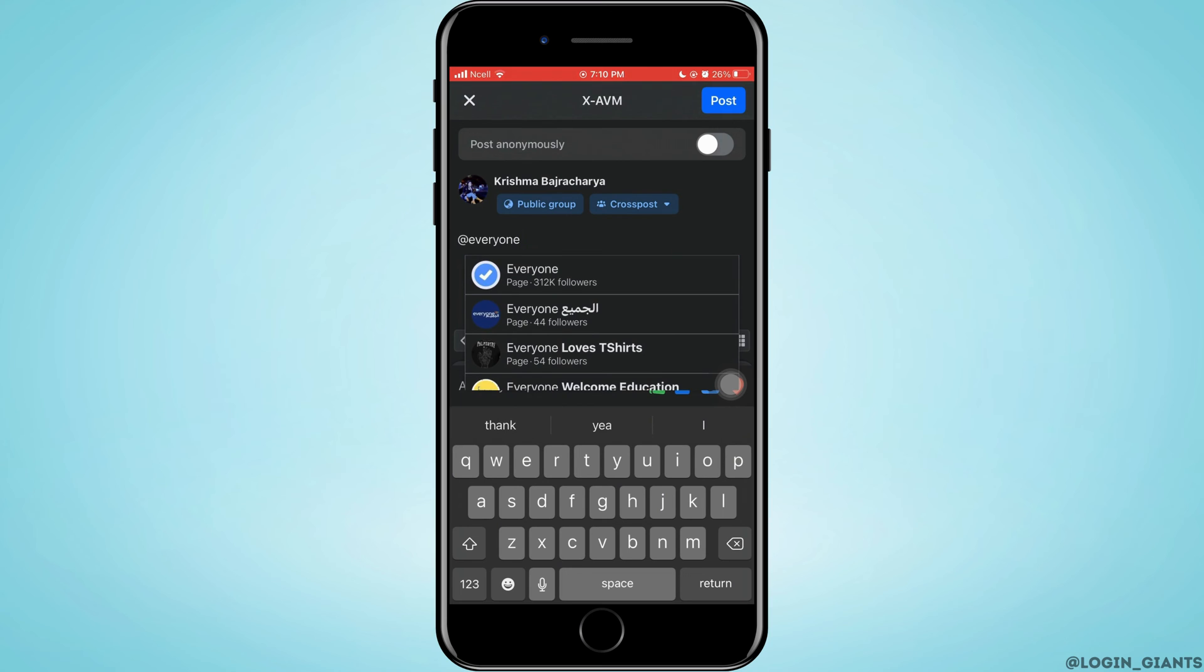For the tag at the rate everyone to work, you have to be the admin or moderator of the group. So that is what you need to understand. If everyone tag is not working, you have to understand that you are not the admin or moderator.